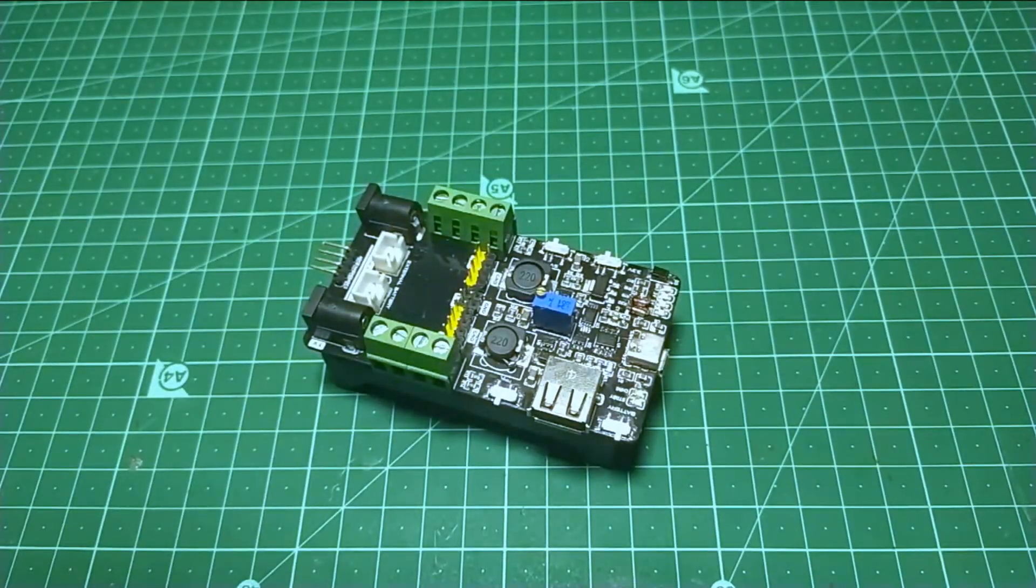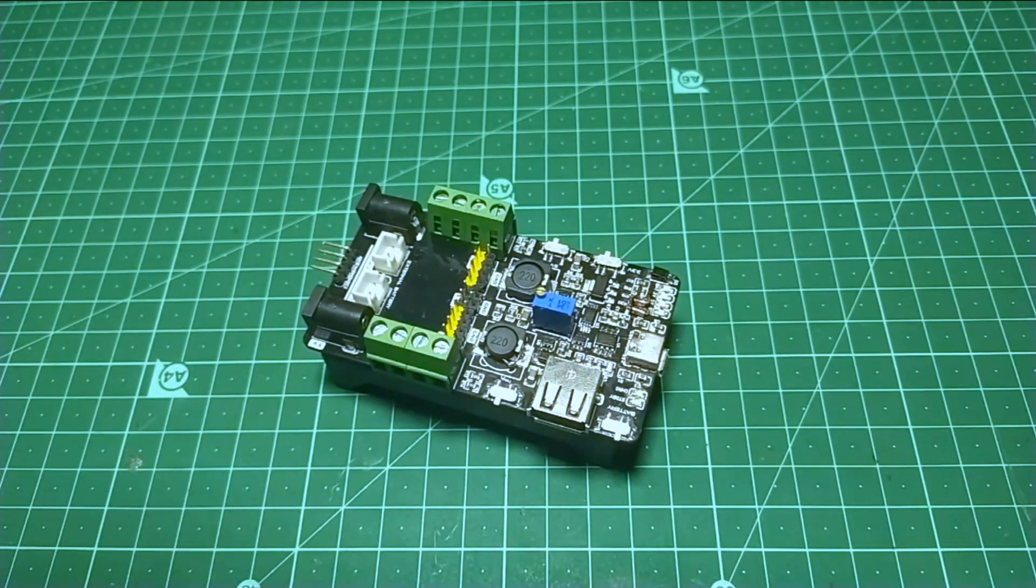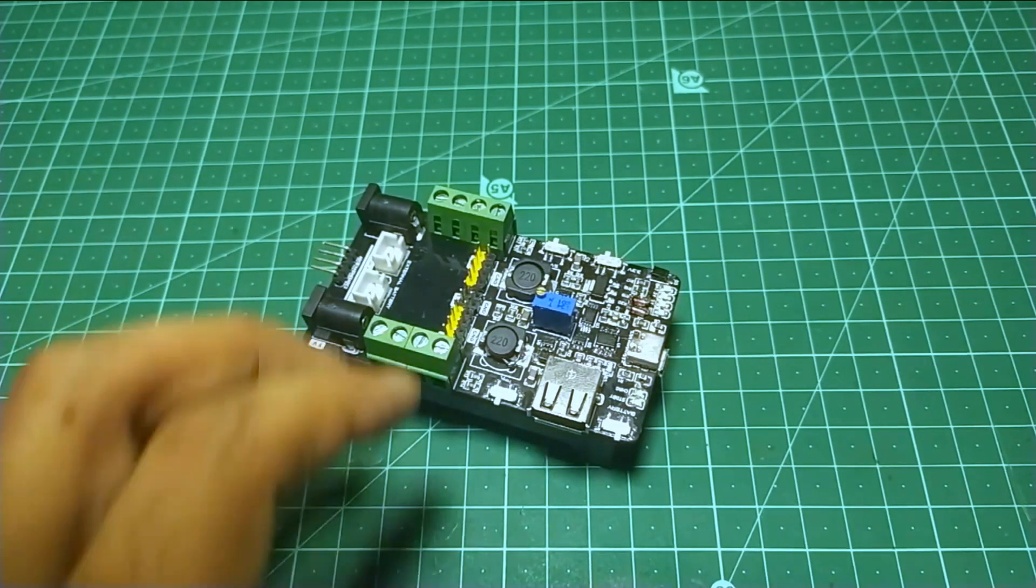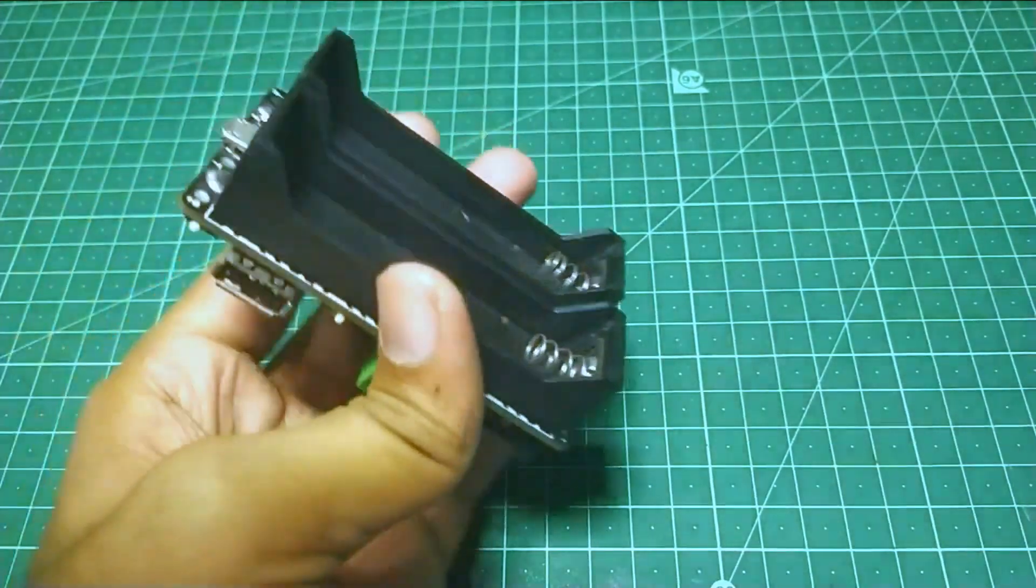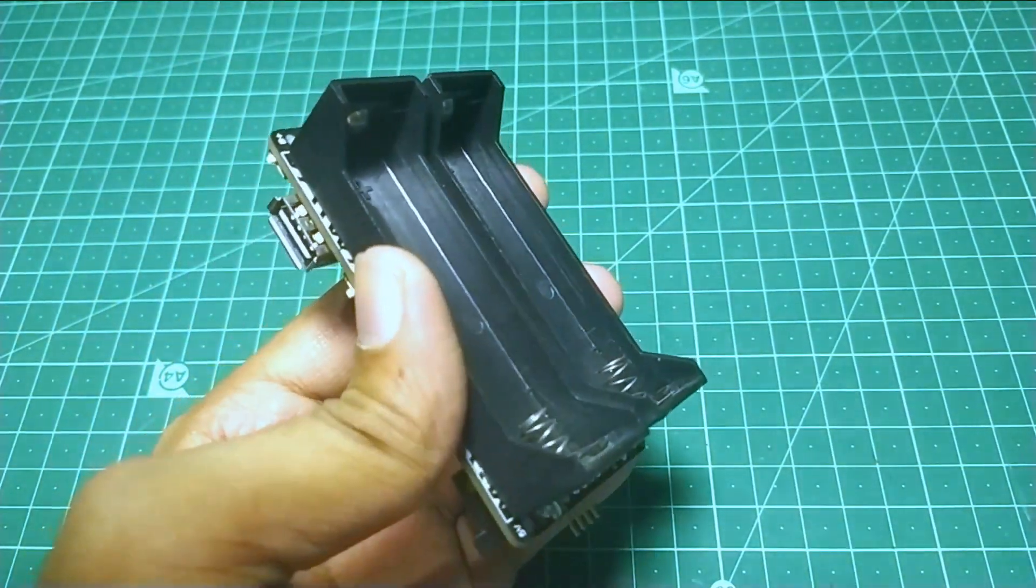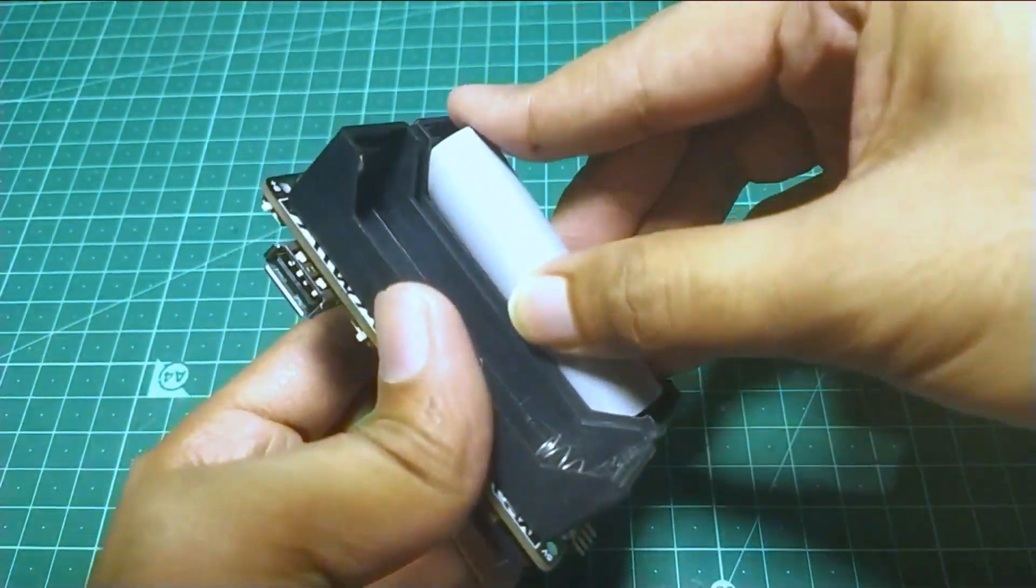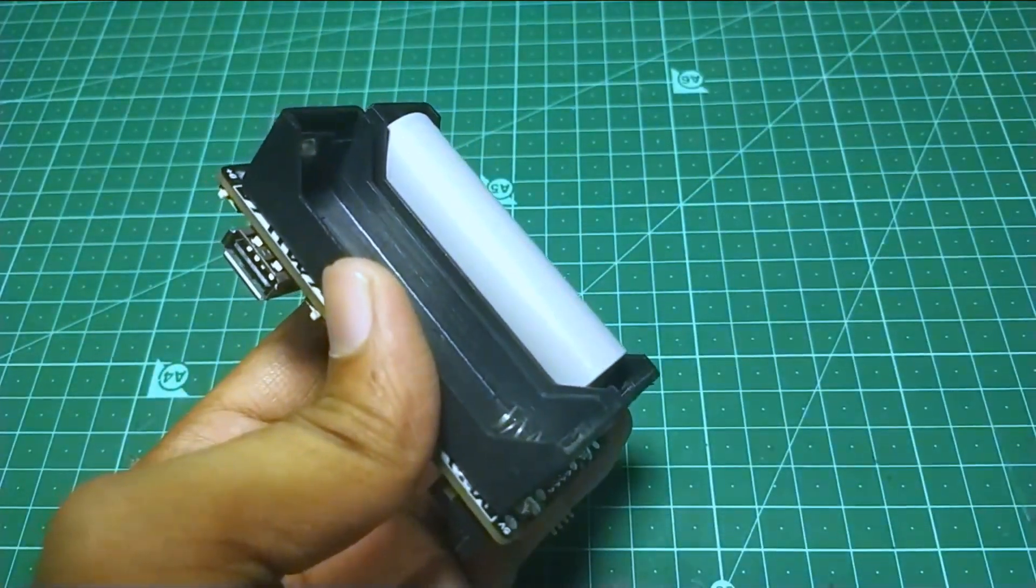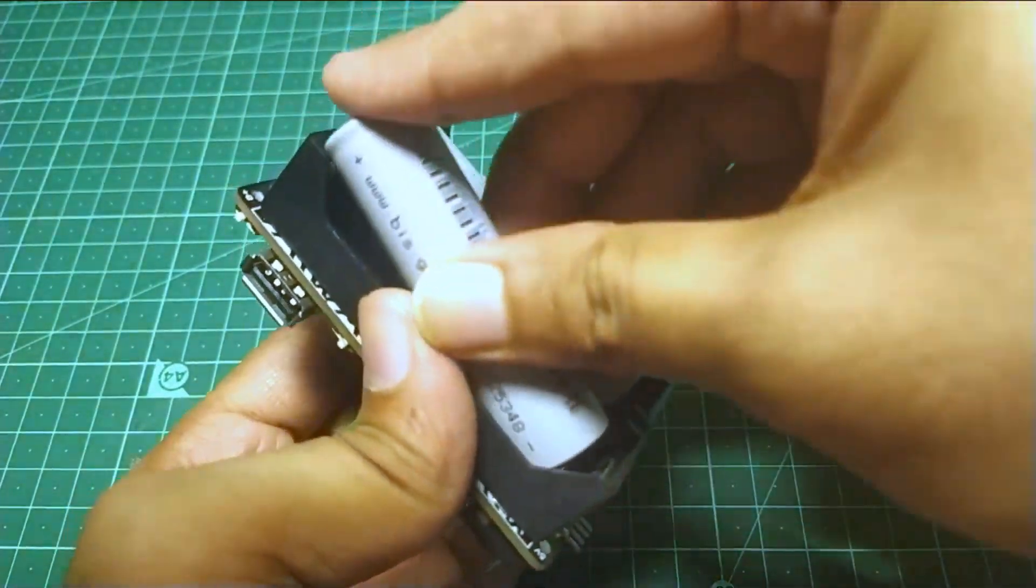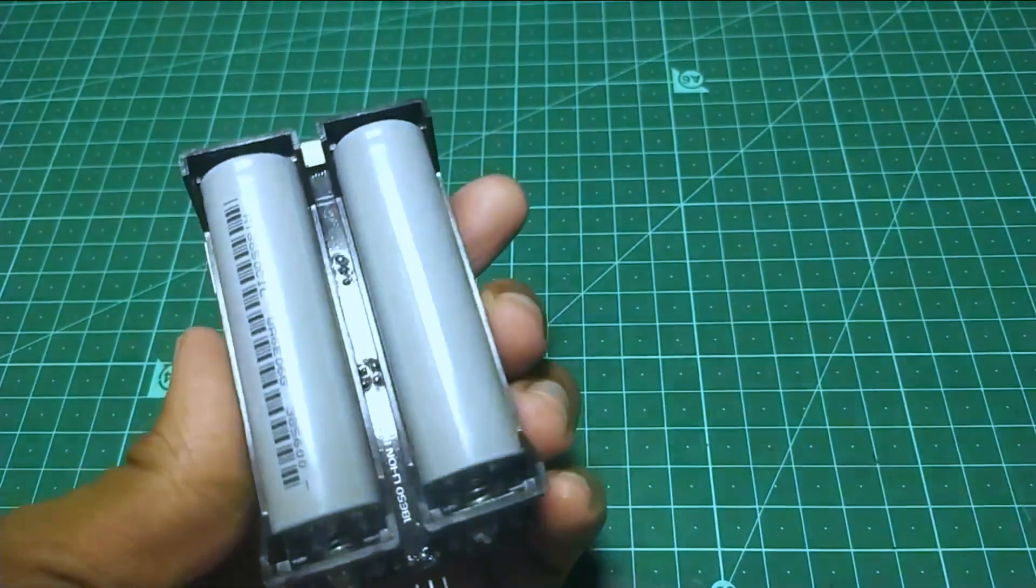After assembling the PCB, our project looks like this. So it's time for testing. I first inserted the batteries in it and started charging it.